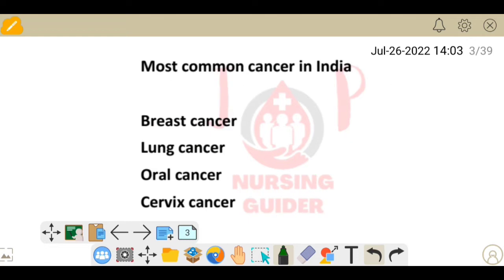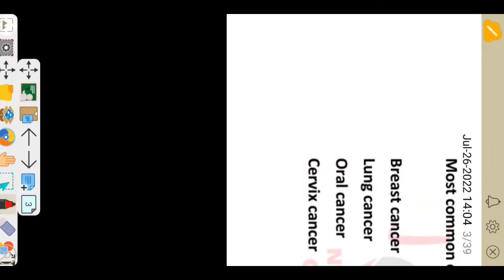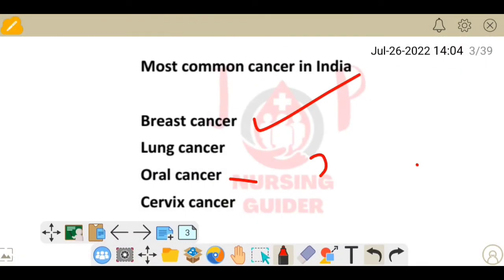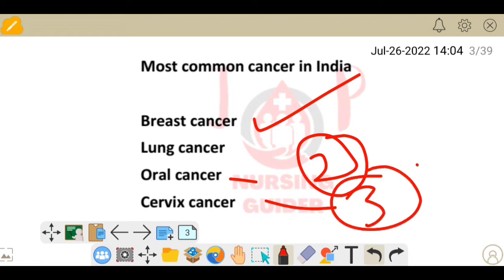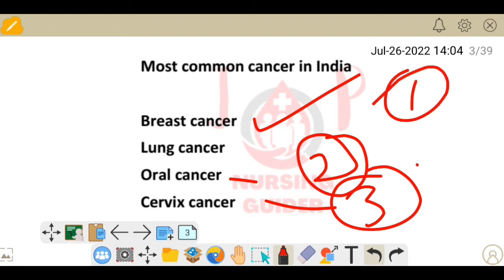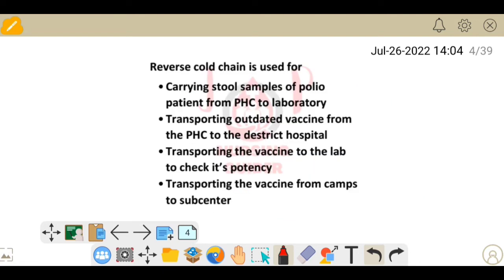Next question: most common cancer in India. Remember that the most common cancer in India is breast cancer. The second is oral cancer, and the third most common cancer in India is cervical cancer. So: first breast cancer, then oral cancer, then cervical cancer.